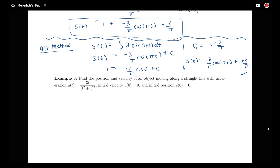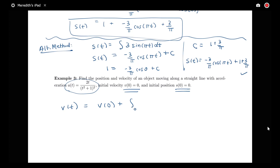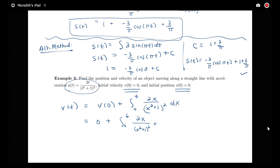In the next example, we're finding both position and velocity given acceleration — a multi-step problem. The acceleration is given as 2t over (t² + 1)², with initial velocity 0 and initial position 0. First, I need to find velocity at time t, which equals the initial velocity plus the net change in velocity from 0 to t — that is, the integral from 0 to t of 2x over (x² + 1)² dx.